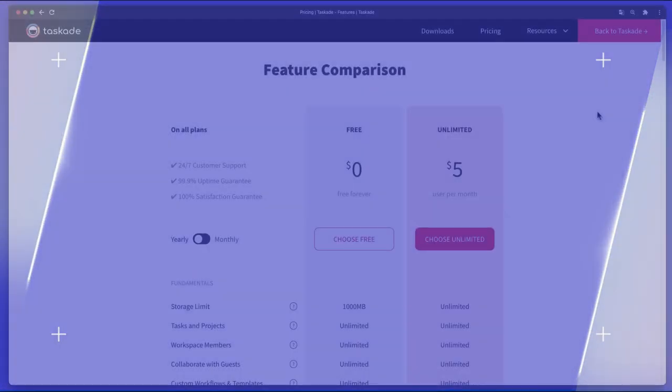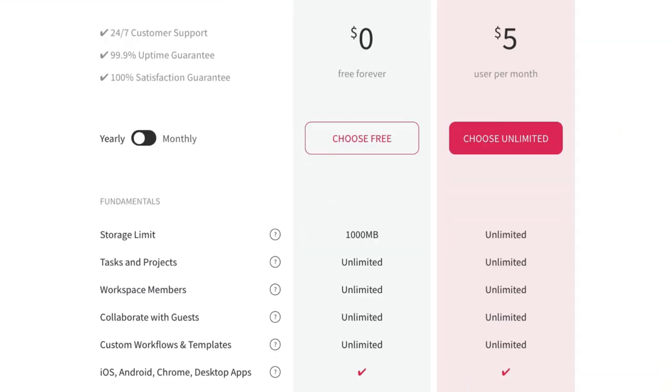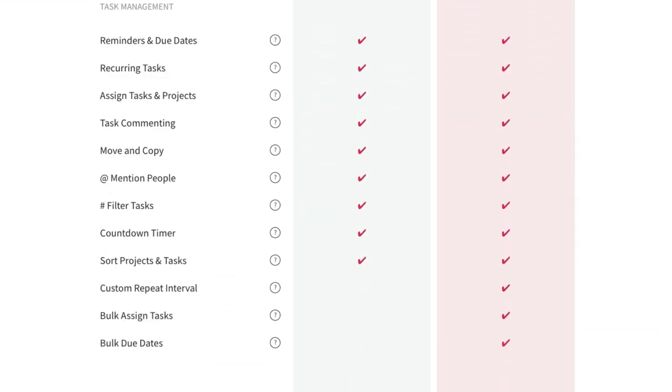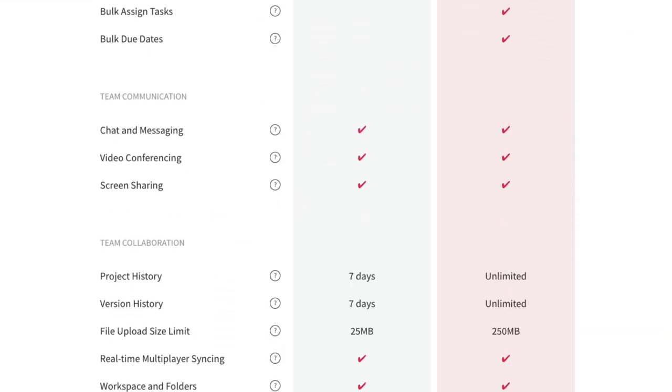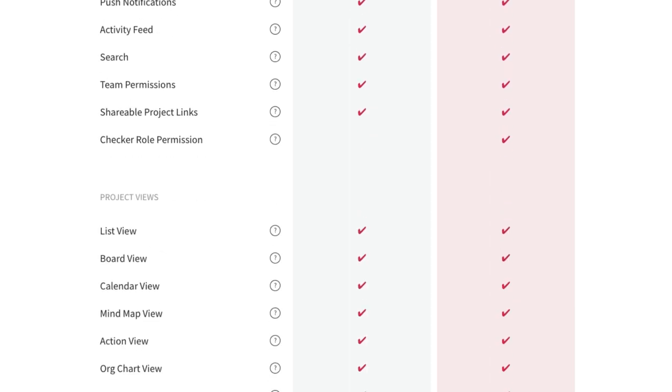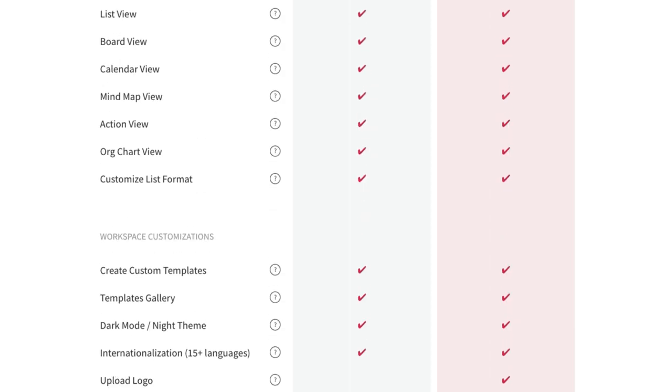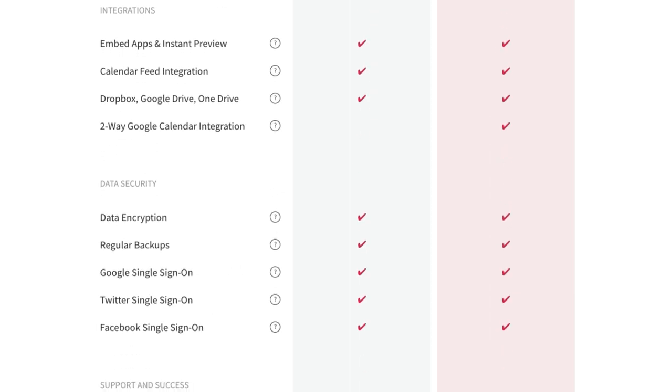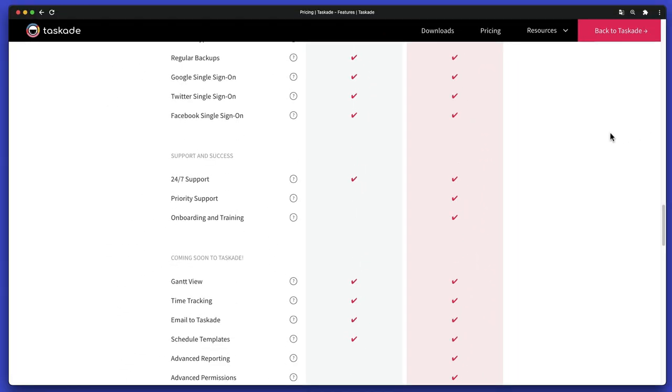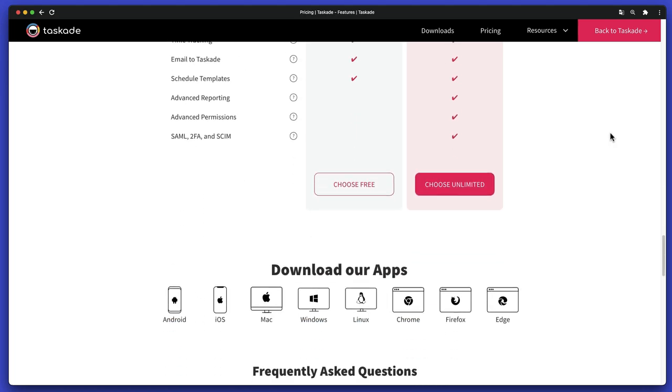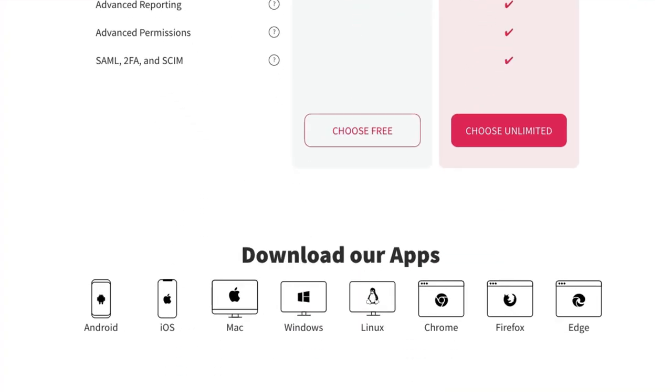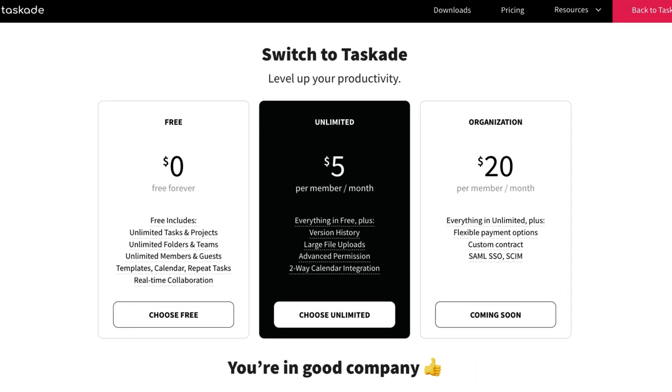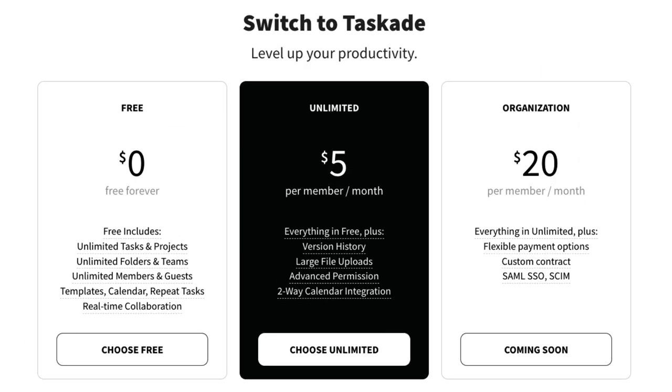Availability. Taskade gives you a true real-time cross-platform experience. You can access your projects and collaborate with others on desktop, mobile, and in a web browser. Taskade is available for Windows, Mac, Linux, Android, iOS, and as a web browser plugin for Chrome, Firefox, and Edge. You can choose the free forever plan or upgrade to Taskade Unlimited to get even more exciting features and team management tools.